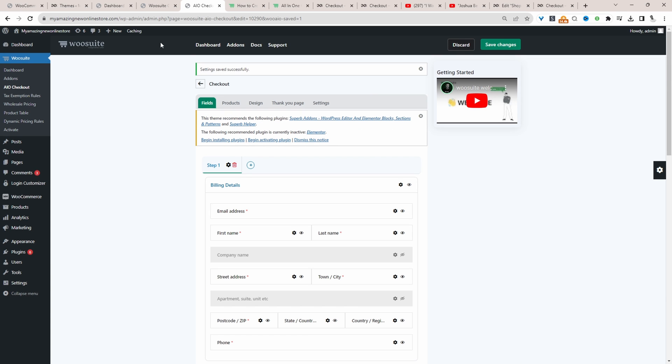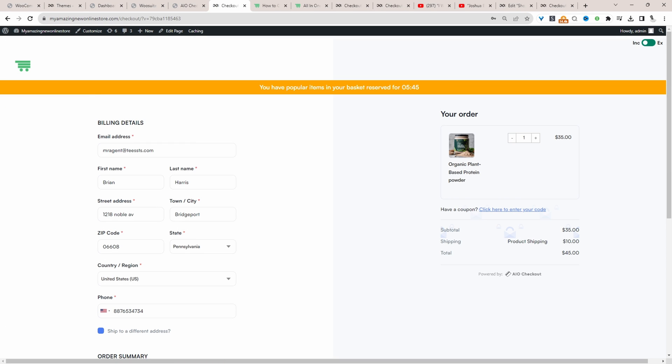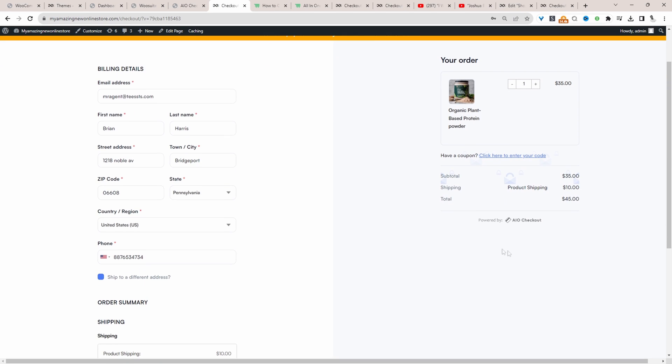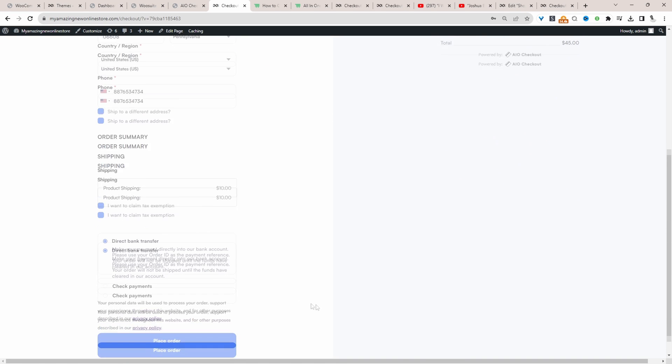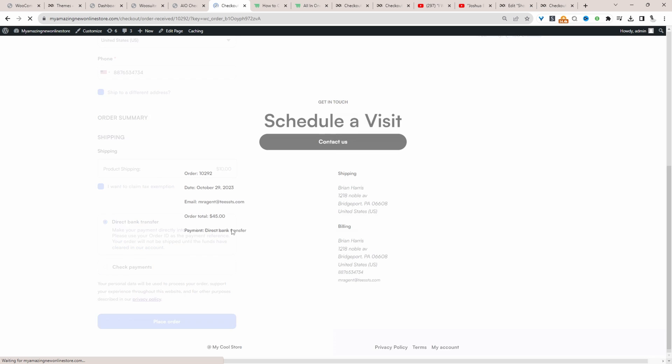So let's go ahead and make a test purchase. And this particular checkout page is powered by the all in one checkout plugin as well. So you'll be able to create a similar design on your particular store. So let's purchase.